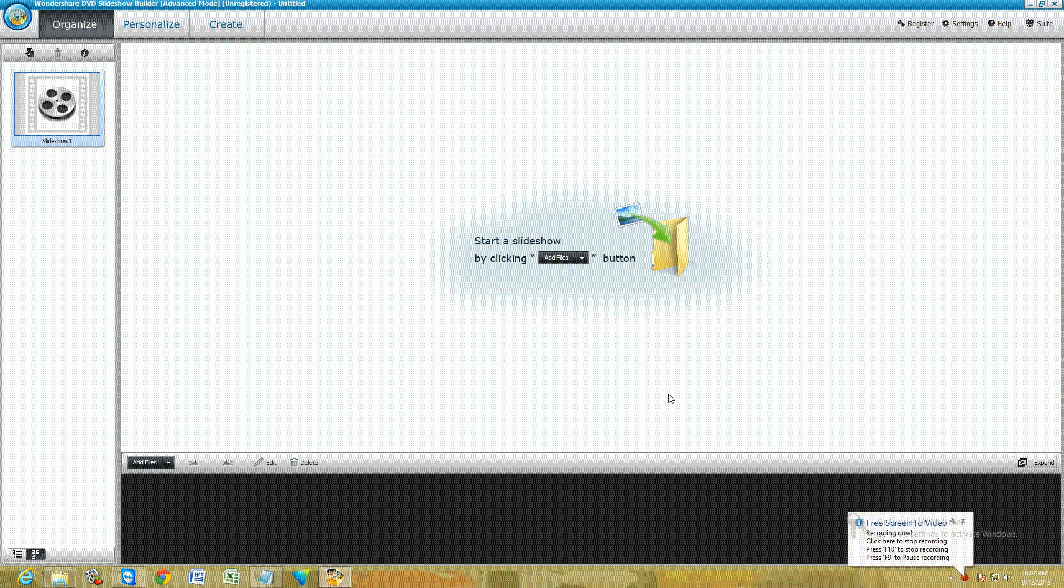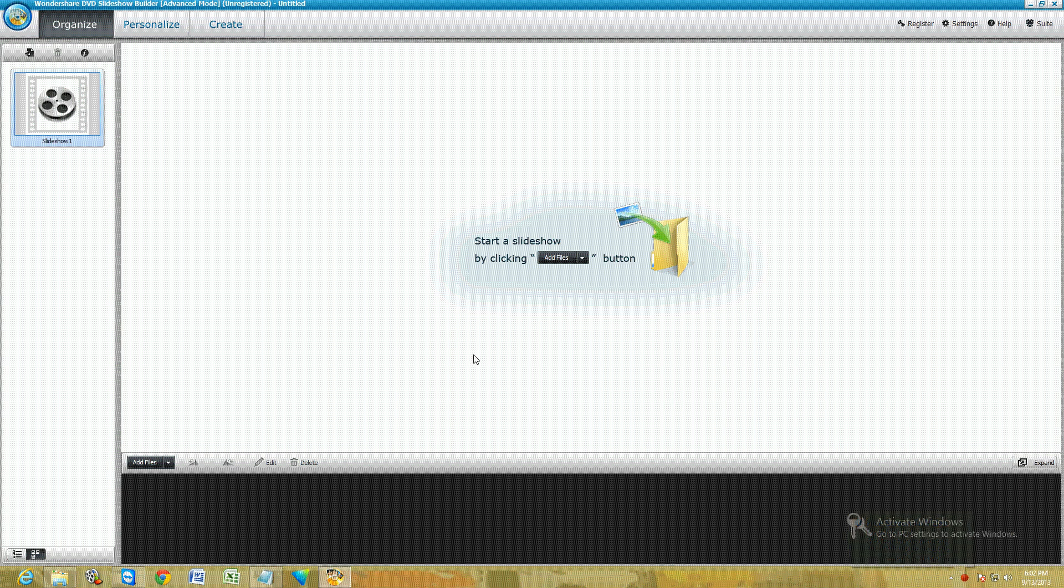Alright guys, we're going to take a look at Wondershare's DVD Slideshow Builder. It's a really cool program because you can get your favorite pictures and burn them into a DVD with very cool special effects. Let's go ahead and get started.